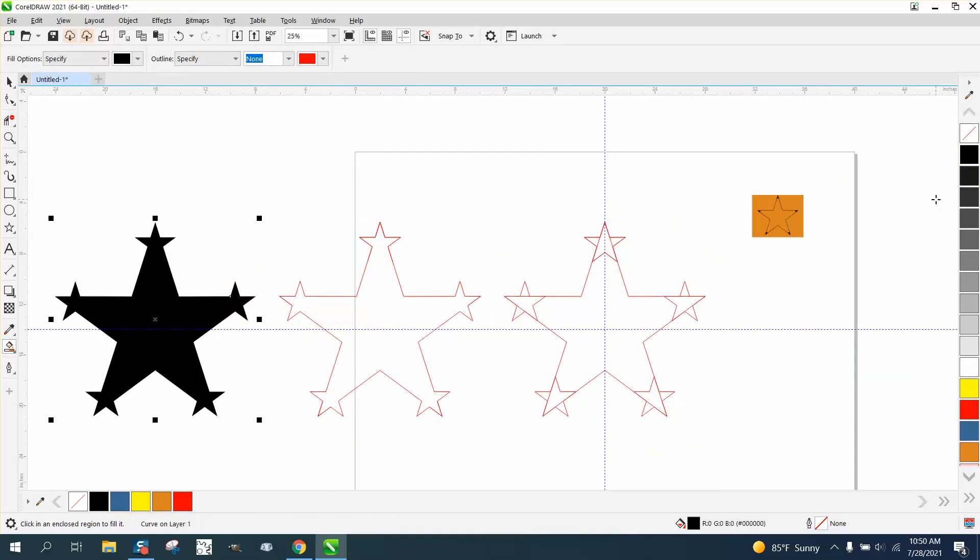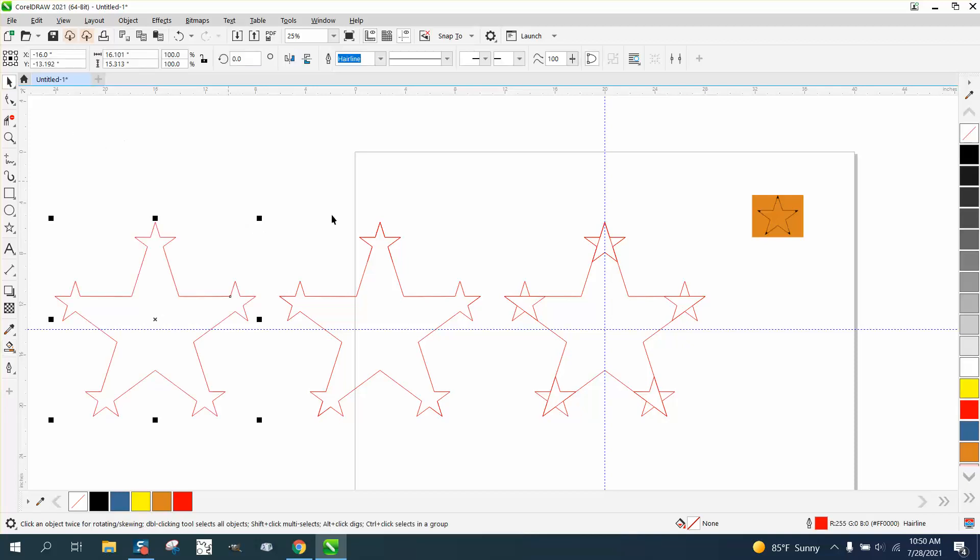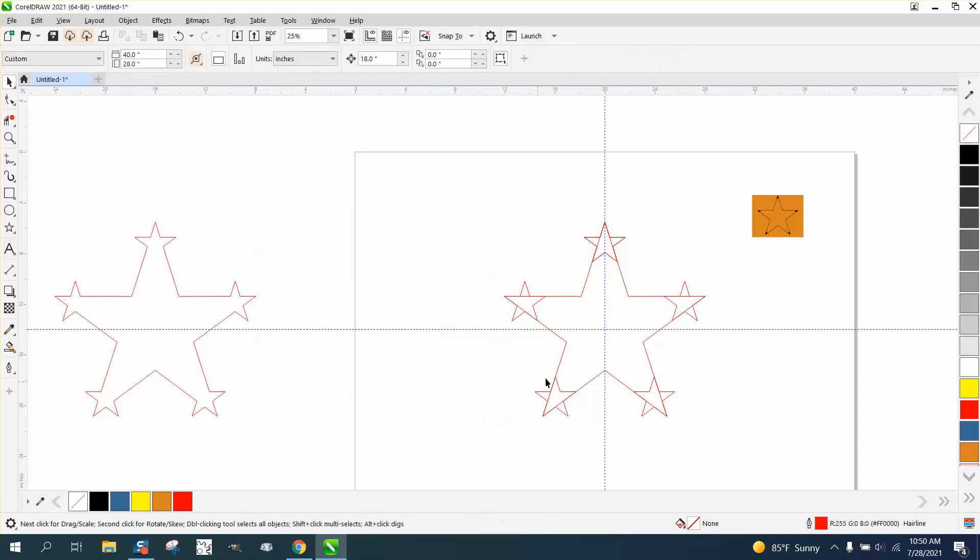That's going to be our outside cut. Left click, right click on hairline. Then we can get rid of this guy. But we need these other lines.